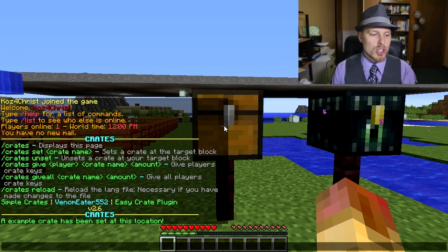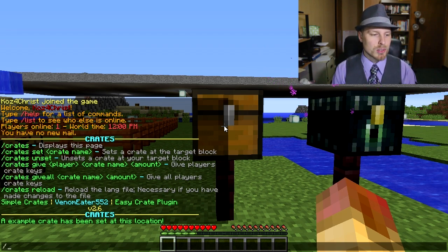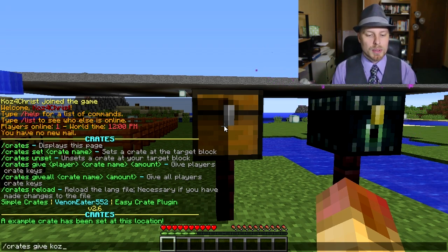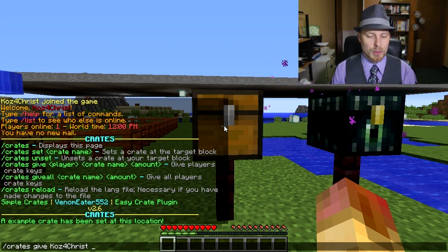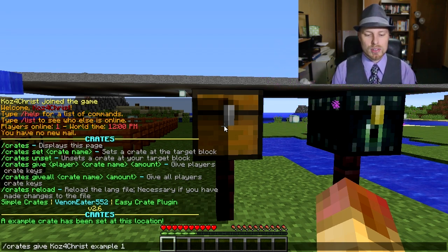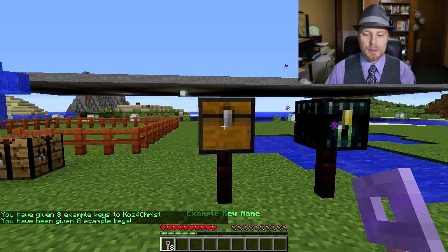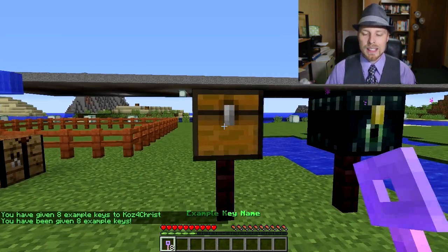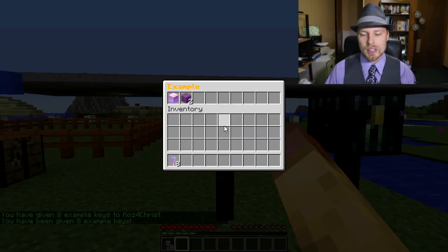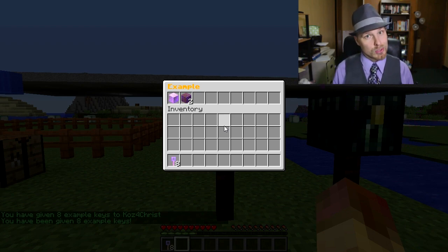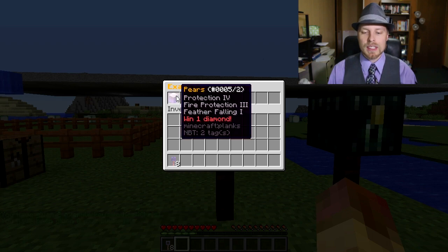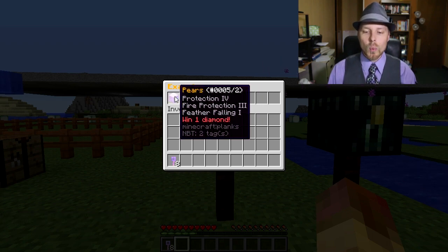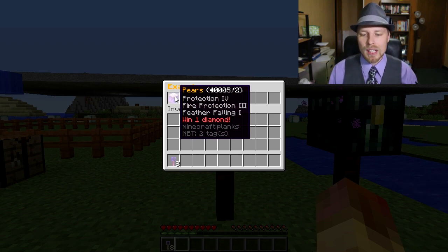Now you can give keys, so we're going to do crates give player, which is me, and then we're doing example and then the amount, so we're going to give myself eight. There we go, we have eight keys now. Before we even open the crate, we can left click. You can actually disable this GUI for those of you who do not like GUIs, but it's going to show you the stuff that you can win.